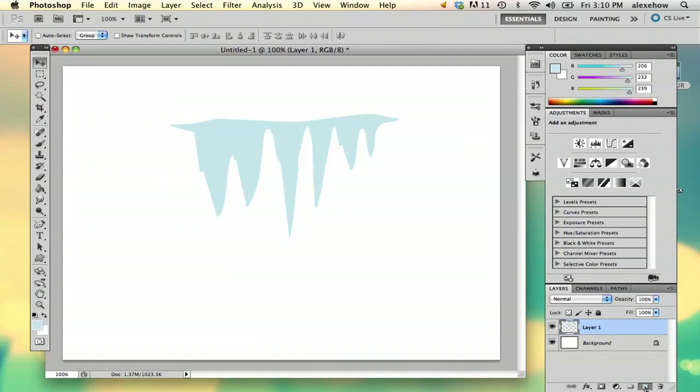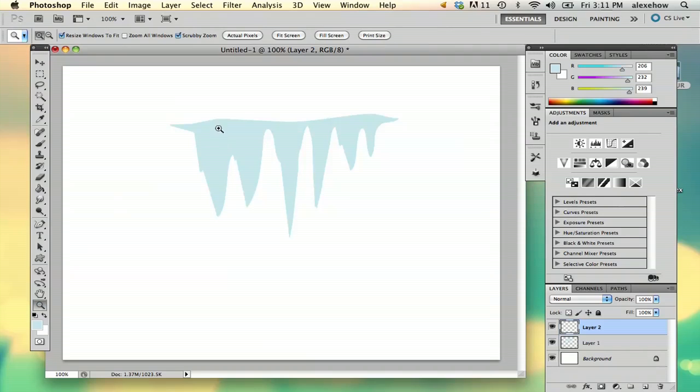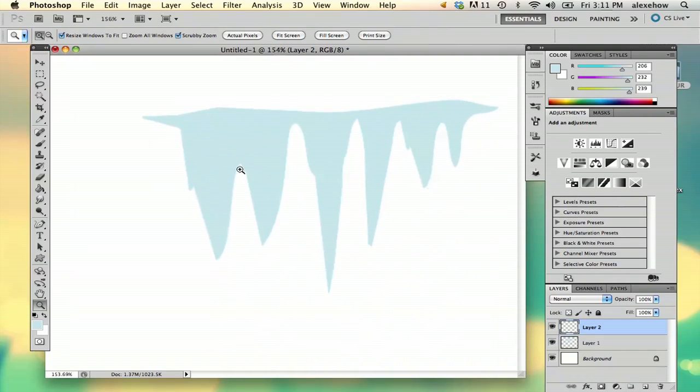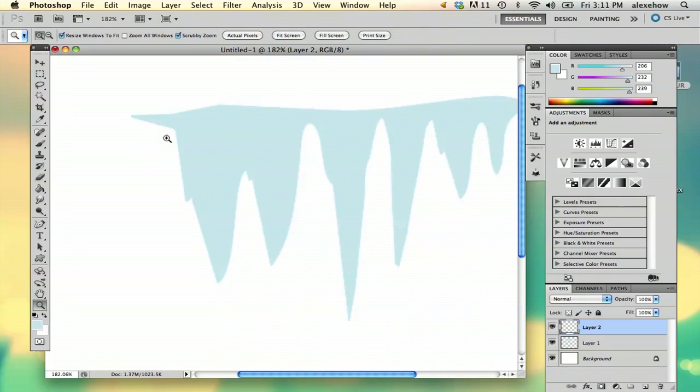Then I'm going to add a layer above that. I'll keep using the freeform pen tool because it allows me to make exact points that I want.